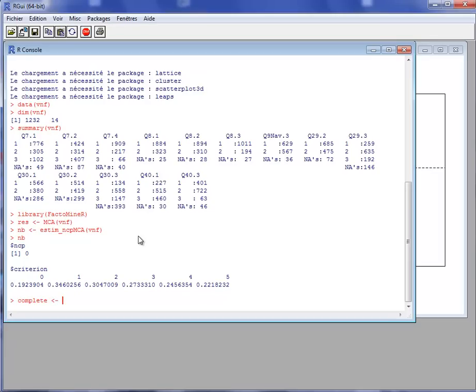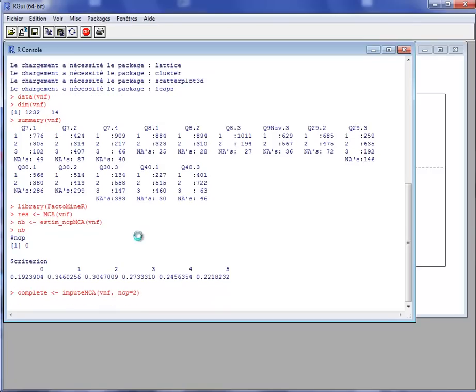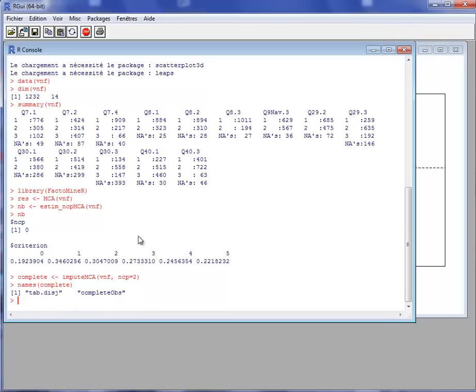So once we have the number of components, we can complete the dataset with the imputeMCA function of the dataset VNF and specify that we consider two components. In the VNF example, it is difficult to find the number of components, but when the dataset is more structured with strong relationships between variables, we will succeed in finding the number of components. We can see the results.